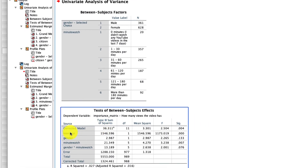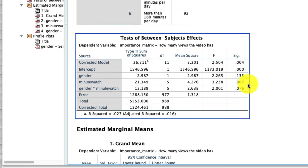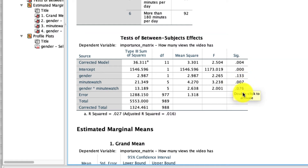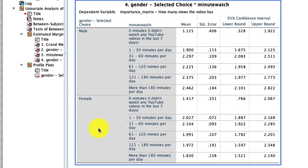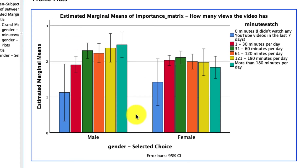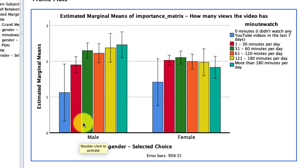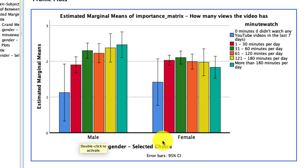Here are our results. Minute watch has its own separate main effect, meaning there is a difference in this response as a function of how many minutes somebody watches. Gender does not have its own main effect, and there is a marginally significant two-way interaction. Scrolling down to the estimated marginal means, we see the full table describing the means conditional on those two groups. In the interaction plot, we see that for male respondents, there's a strong relationship between minutes watched and the answer to this question. For females, that difference appears to be a little bit smaller. This interaction is quite a bit more difficult to interpret, which is where planned contrasts might come in — something we'll cover in a future video.